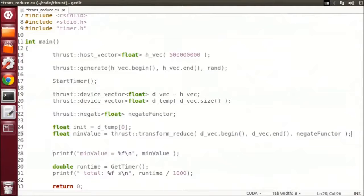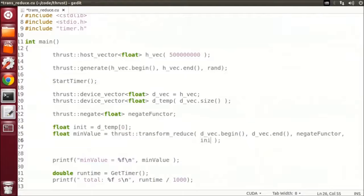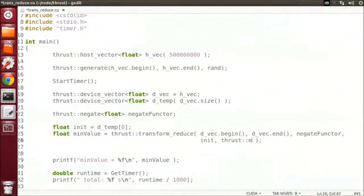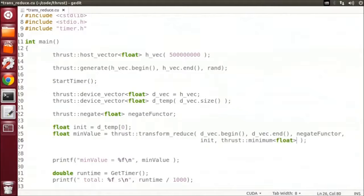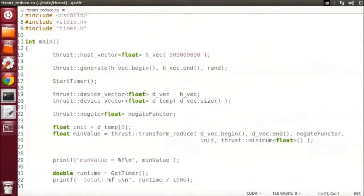We no longer need our temp vector. The third parameter is the functor that transform will use. And the last two parameters are the reduction as before. We can now delete our temporary vector.